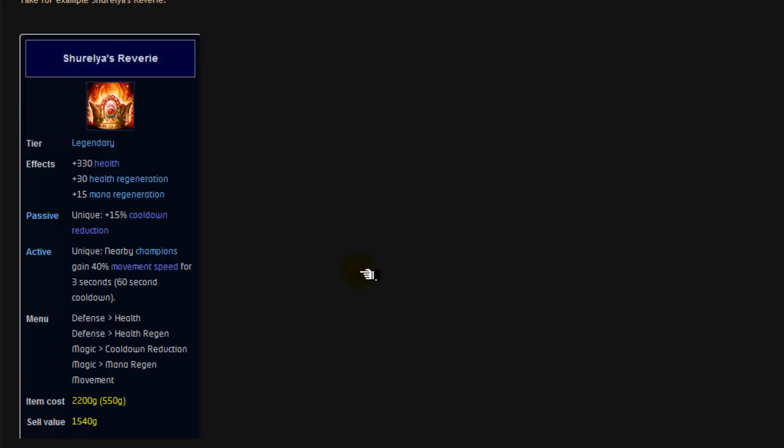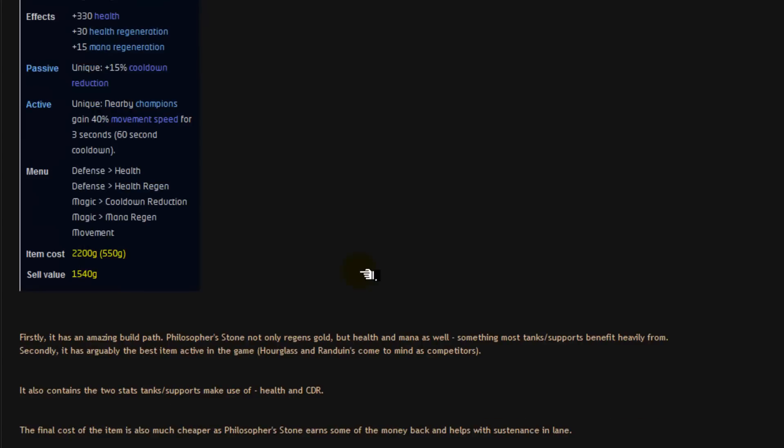Now Shurelia's Reverie has an amazing build path. It has a kindle gem which is common with Zeke's Herald. But it has a Philosopher's Stone instead of Zeke's Herald's build path. Now Philosopher's Stone not only regents gold, it also regents health, it regents mana.